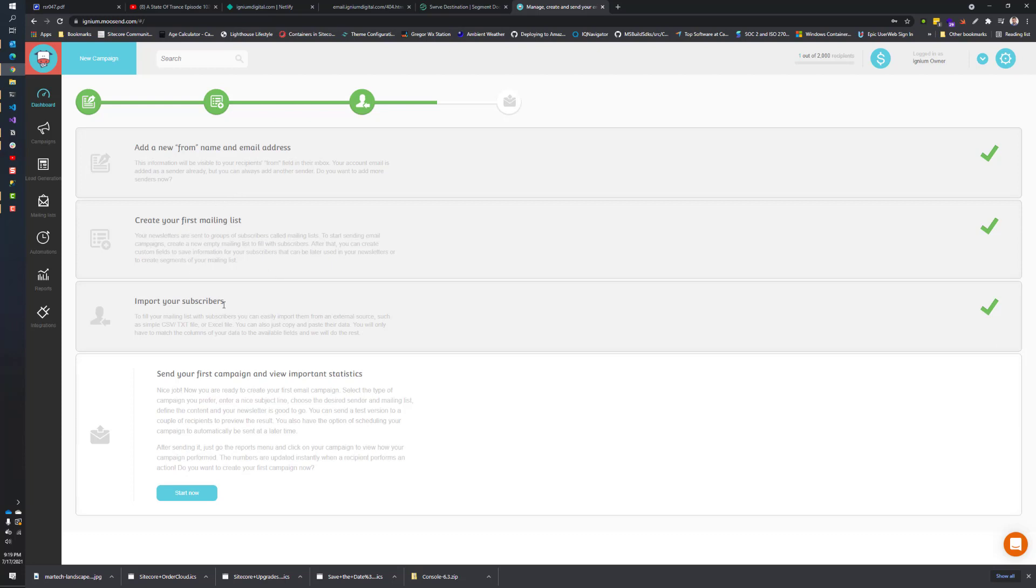In subsequent videos, I'm going to talk about your mailing lists, how to set those up, how to add users to them, and importing subscribers to your mailing lists.